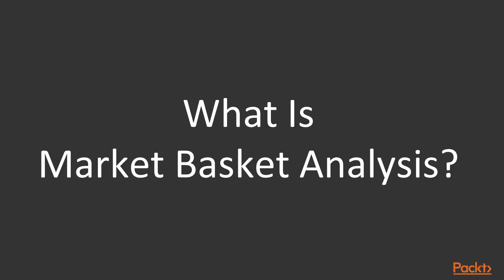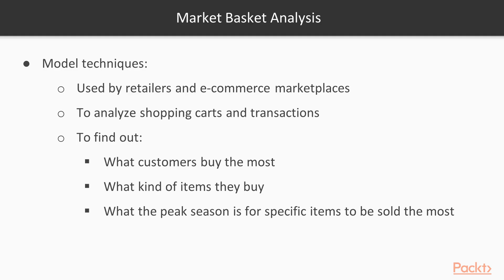Let's know about what is market basket analysis. Market basket analysis consists of some modeling techniques which are typically used by retailers and e-commerce marketplaces to analyze shopping carts and transactions to find out what customers buy the most, what kind of items they buy, what the peak season is for specific items to be sold the most and so on. We'll be focusing on item-based transactional patterns by detecting and predicting what items people are buying and are most likely to buy.